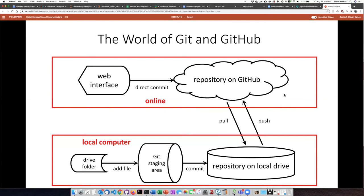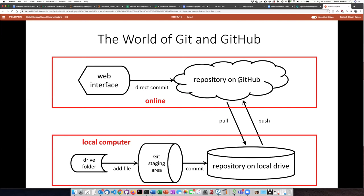So it's possible to work exclusively just on the website online, but as I said typically people work on their local computer, push changes up into GitHub and then pull those changes back down, including changes that may have been done to the project by other people.